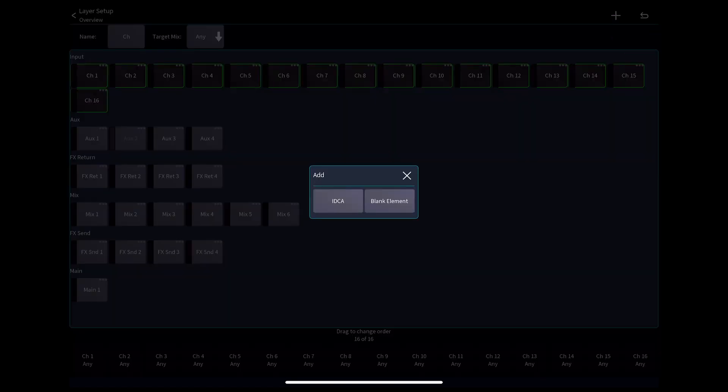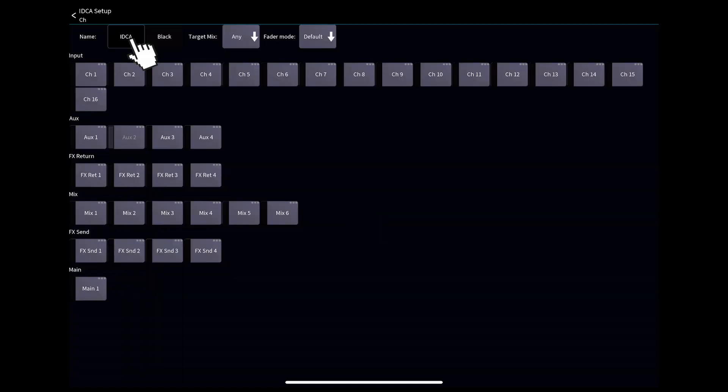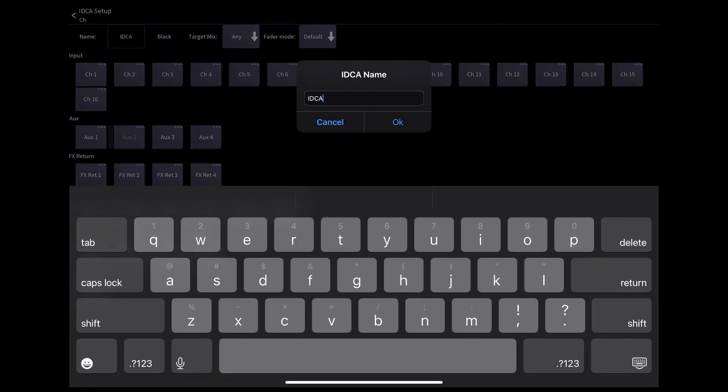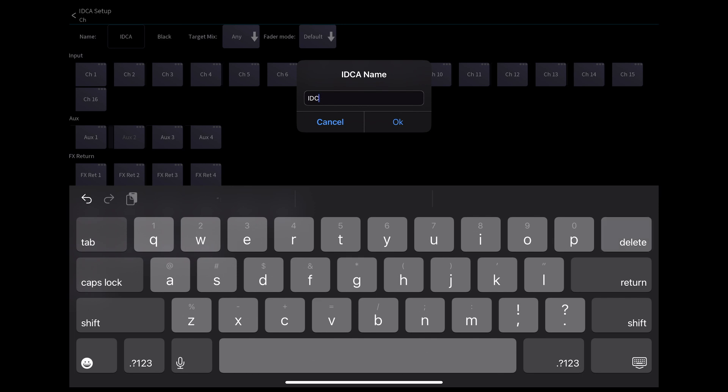Again, we hit the plus symbol, add a DCA, name it, and select the channels we want involved.